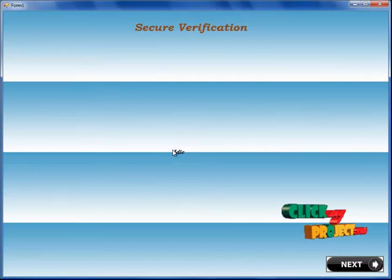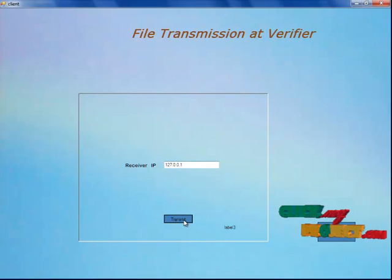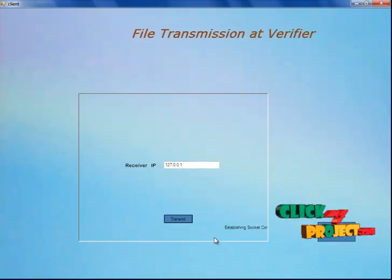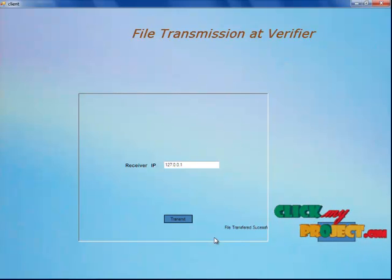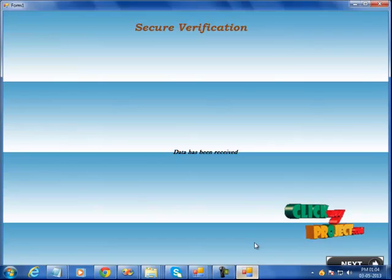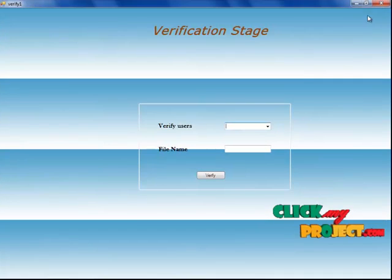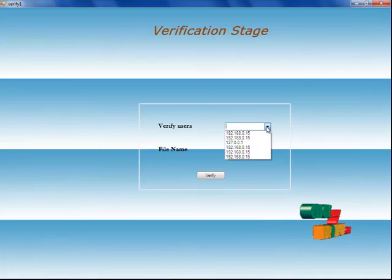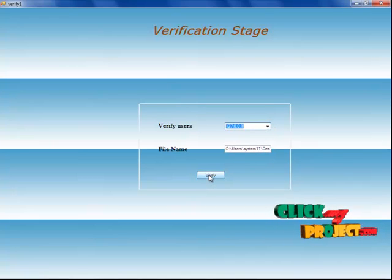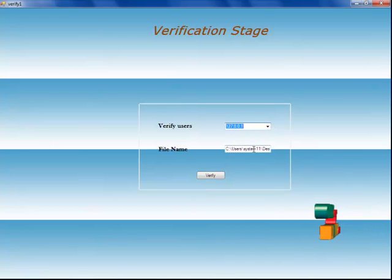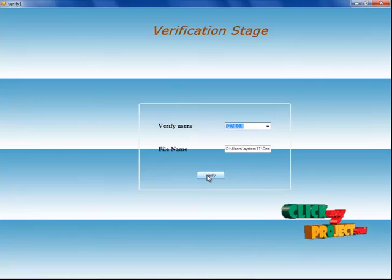Now check the verifier — the verifier will be idle here. I am going to transmit my file. The file is transmitting, and I am going to verify whether I am a valid user or not. The data has been received, and now I am going to process. There will be a validation stage here. The user checks themselves by choosing the verifier user, verifying the user IP address, and the file name will be displayed.